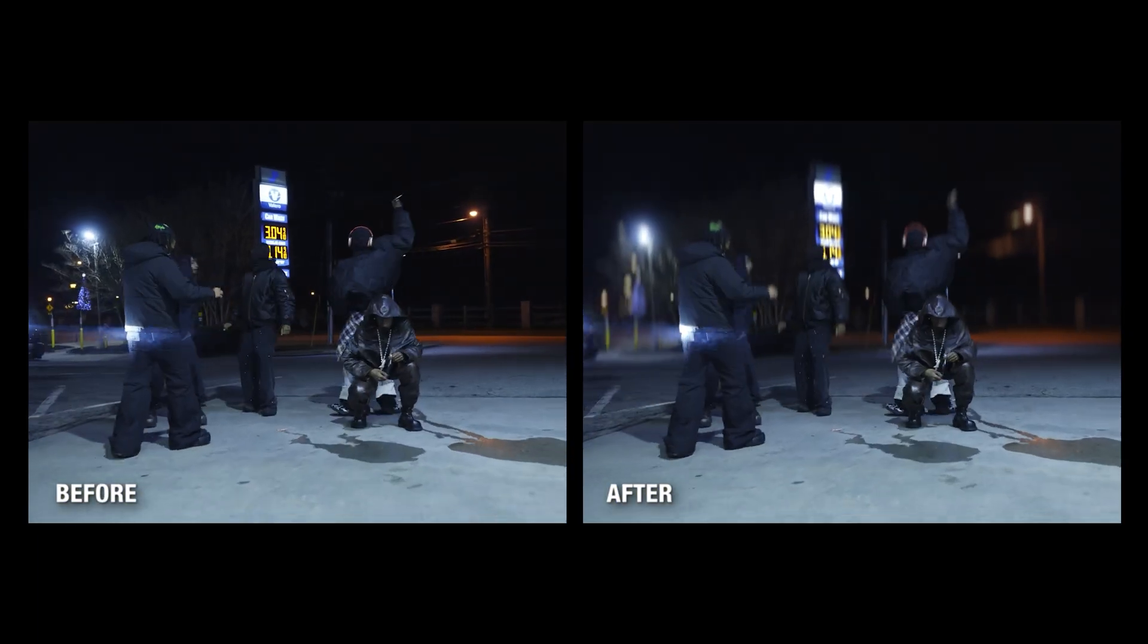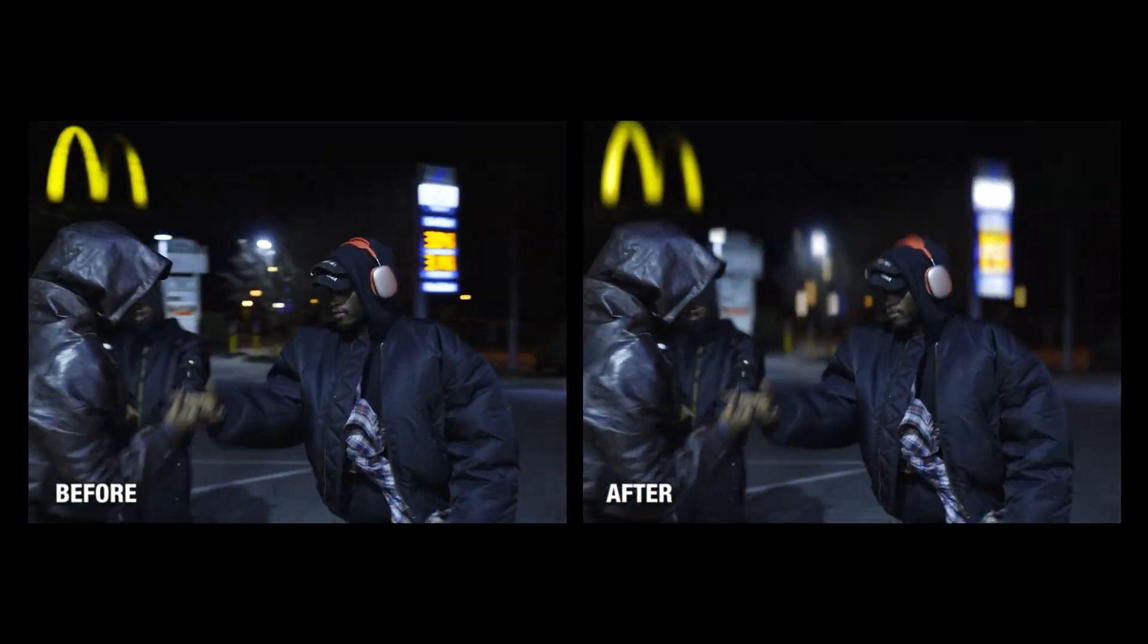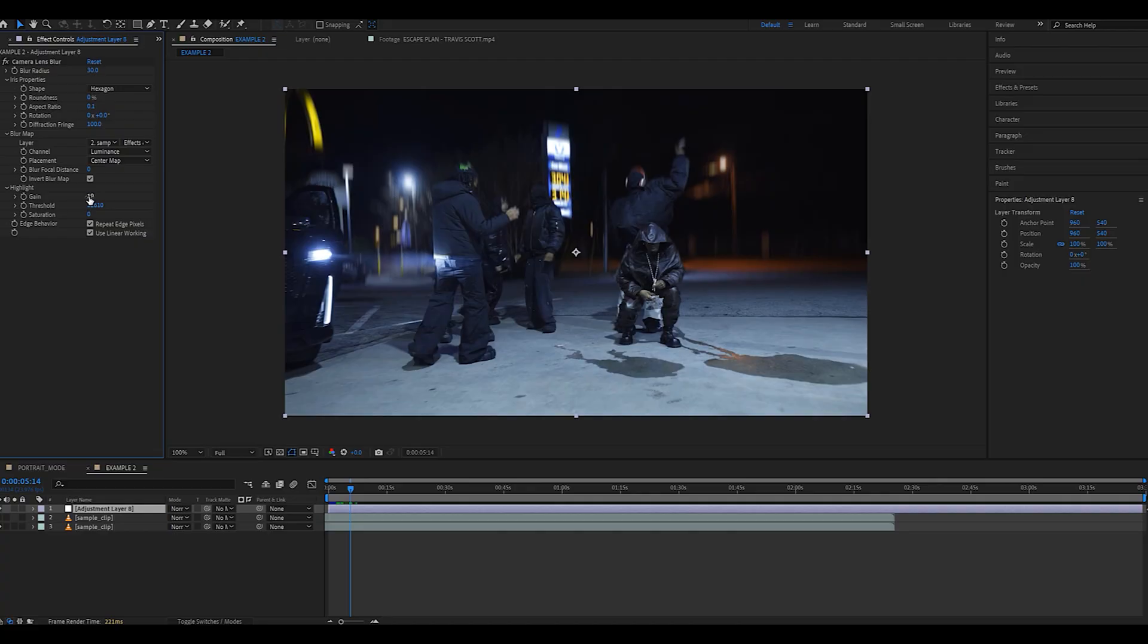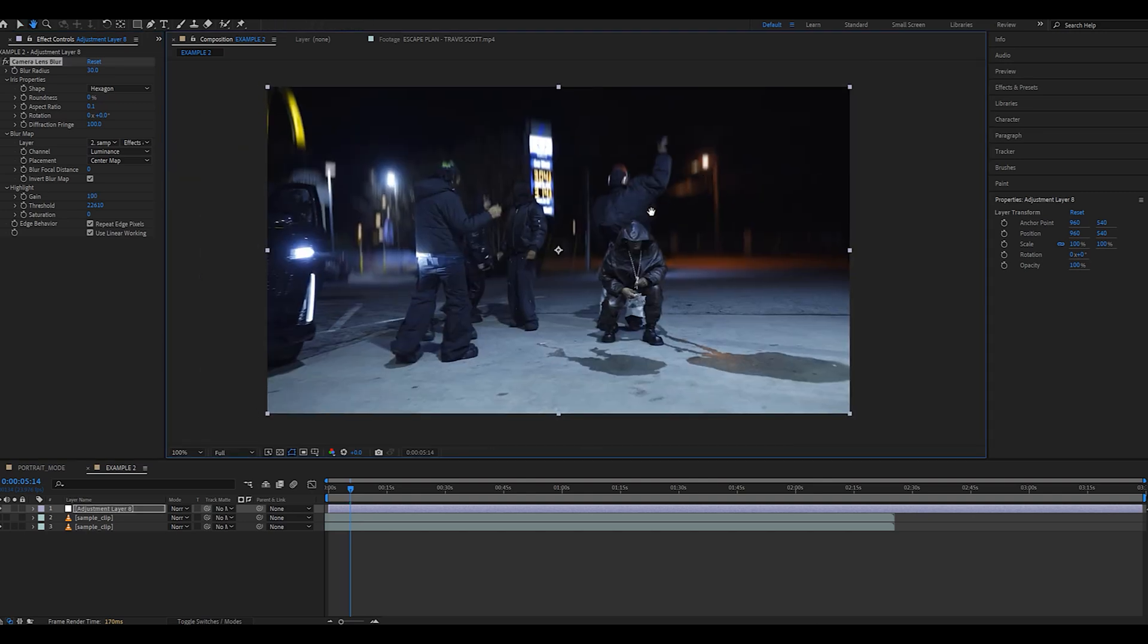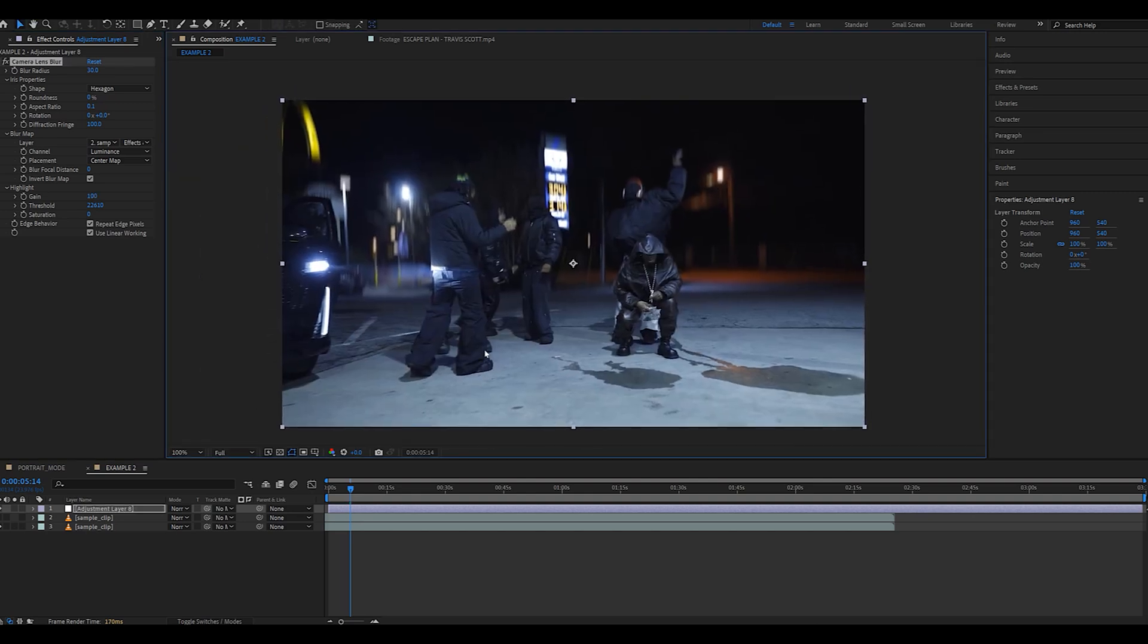And if you're dealing with nighttime scenes, make sure to play around with the highlight gain to get the most realistic results possible.